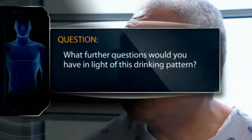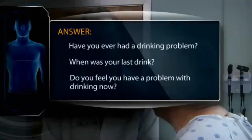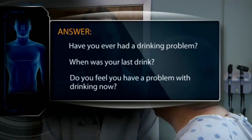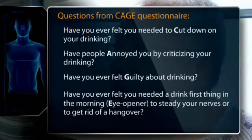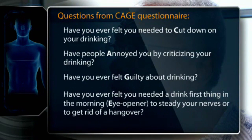What further questions would you have in light of this drinking pattern? The following questions would be helpful: Have you ever had a drinking problem? When was your last drink? Do you feel you have a problem with drinking now? These questions from the CAGE questionnaire are highly sensitive and specific for problem drinking. Two or more affirmative answers to all four questions have a sensitivity of 43% to 84% and specificity of 70% to 96% for alcohol misuse.